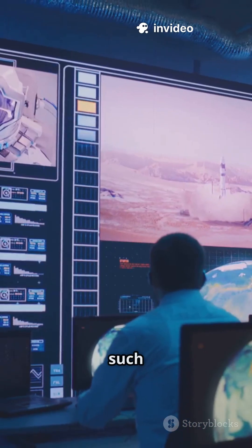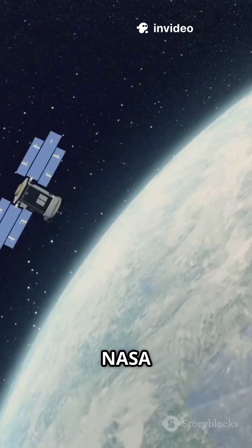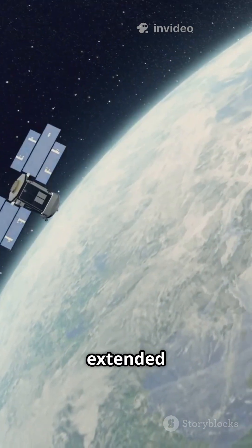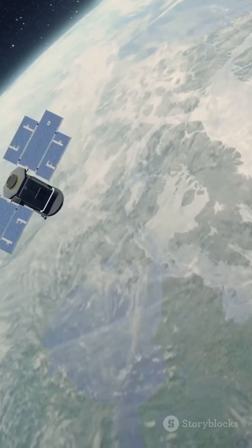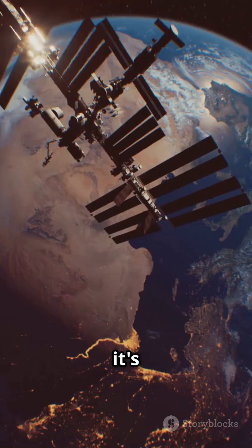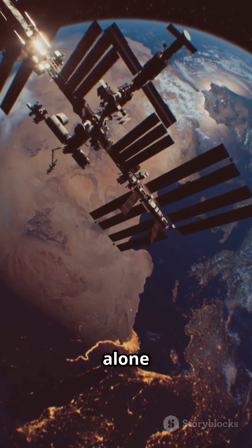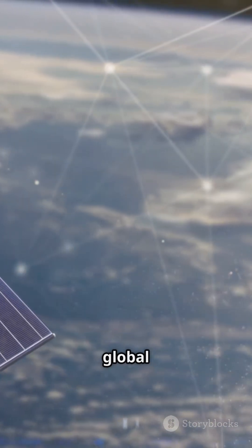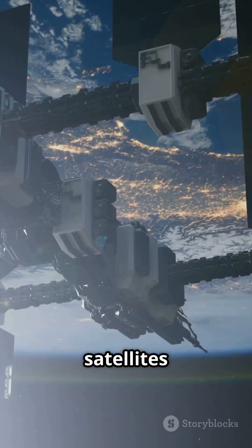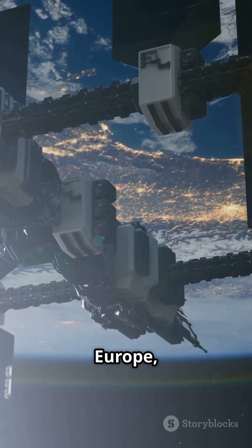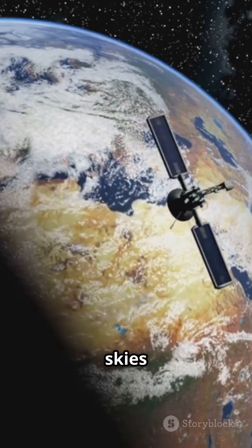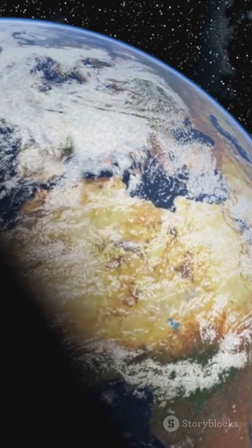The mission was such a hit, NASA just extended Tempo until September 2026. And it's not working alone. Tempo is part of a global team with satellites from South Korea and Europe, watching our skies around the clock.